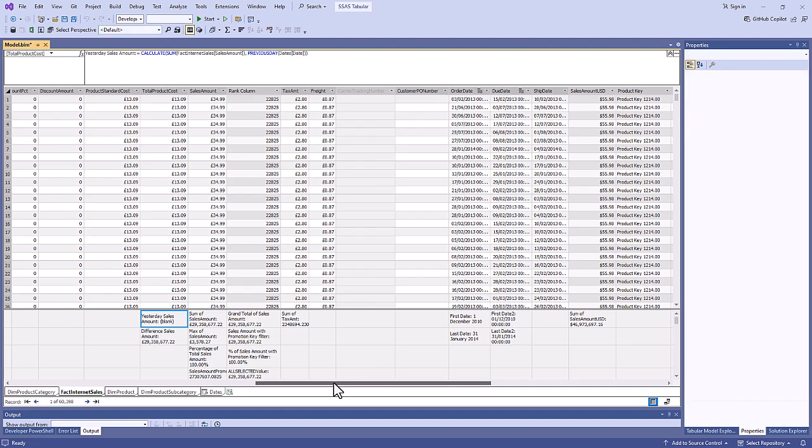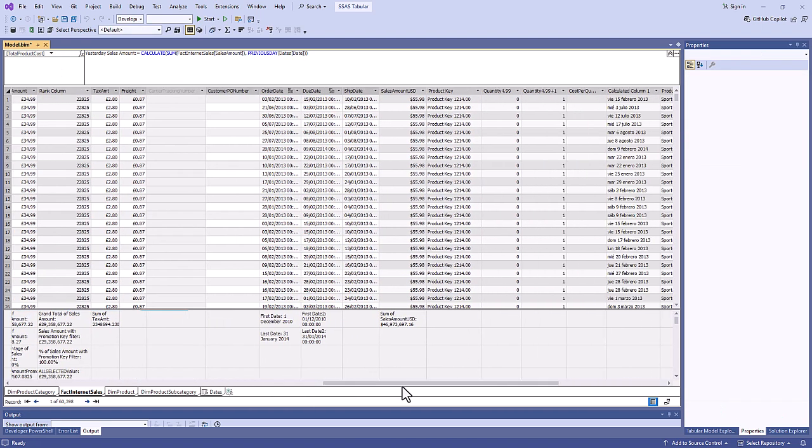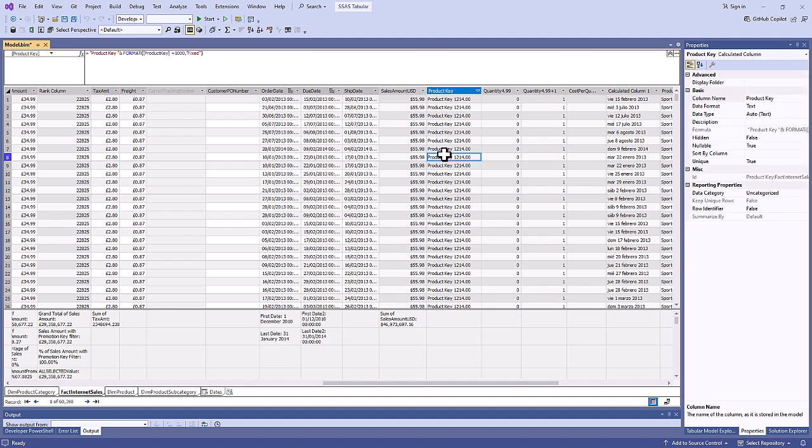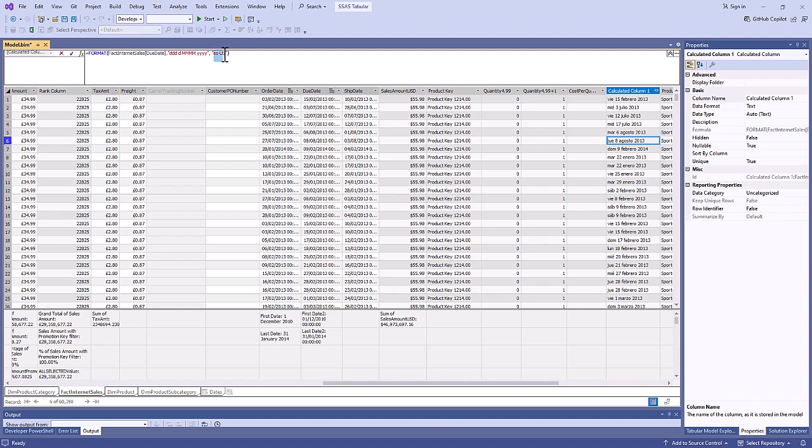Now this language is called DAX and that is also used for calculated columns. For example, this column gives me the word product key followed by the product key itself which you can then manipulate. So here I've added 1000 and formatted it with two decimal places. Here I have got the due date but formatted in Spanish.